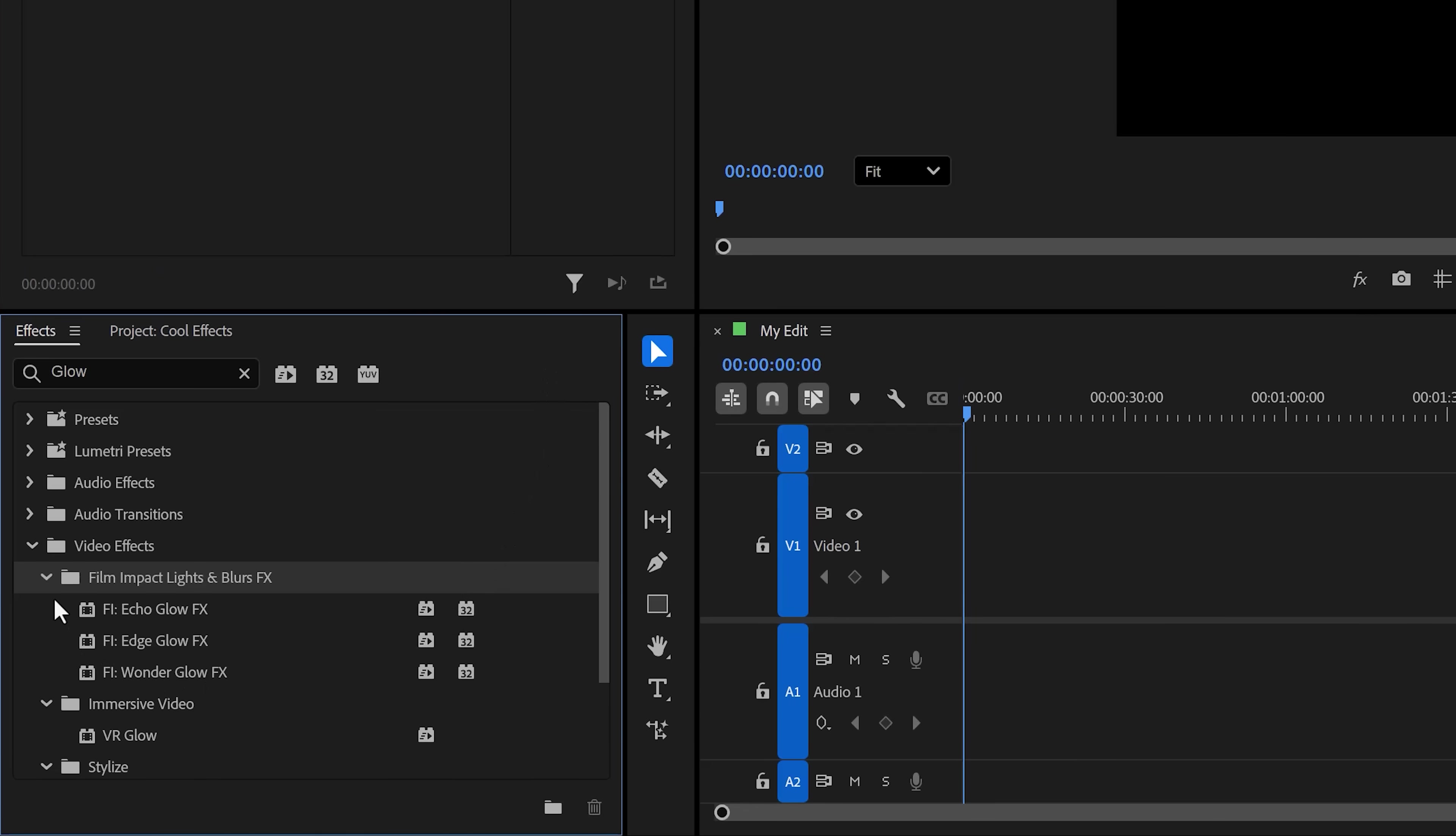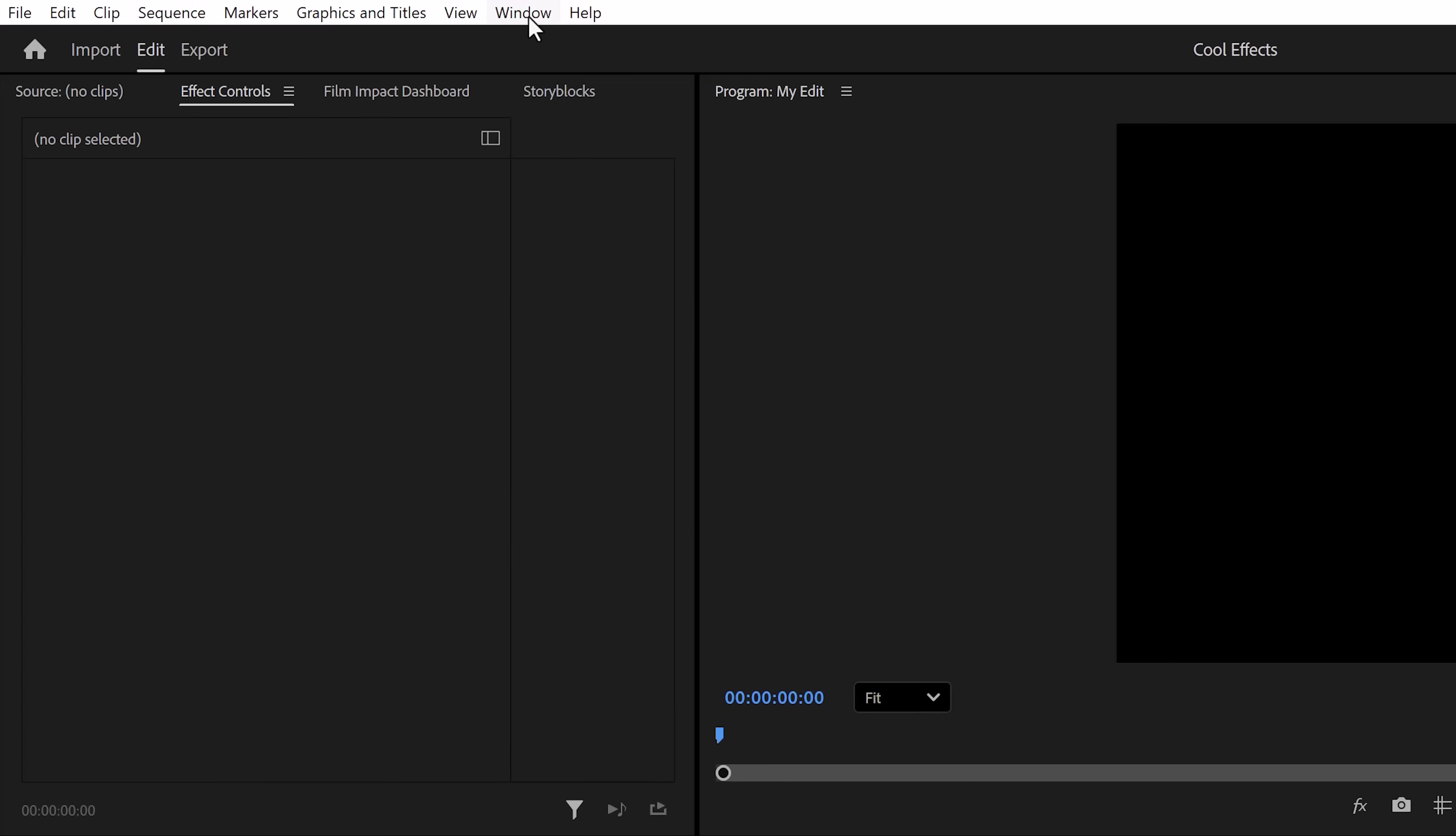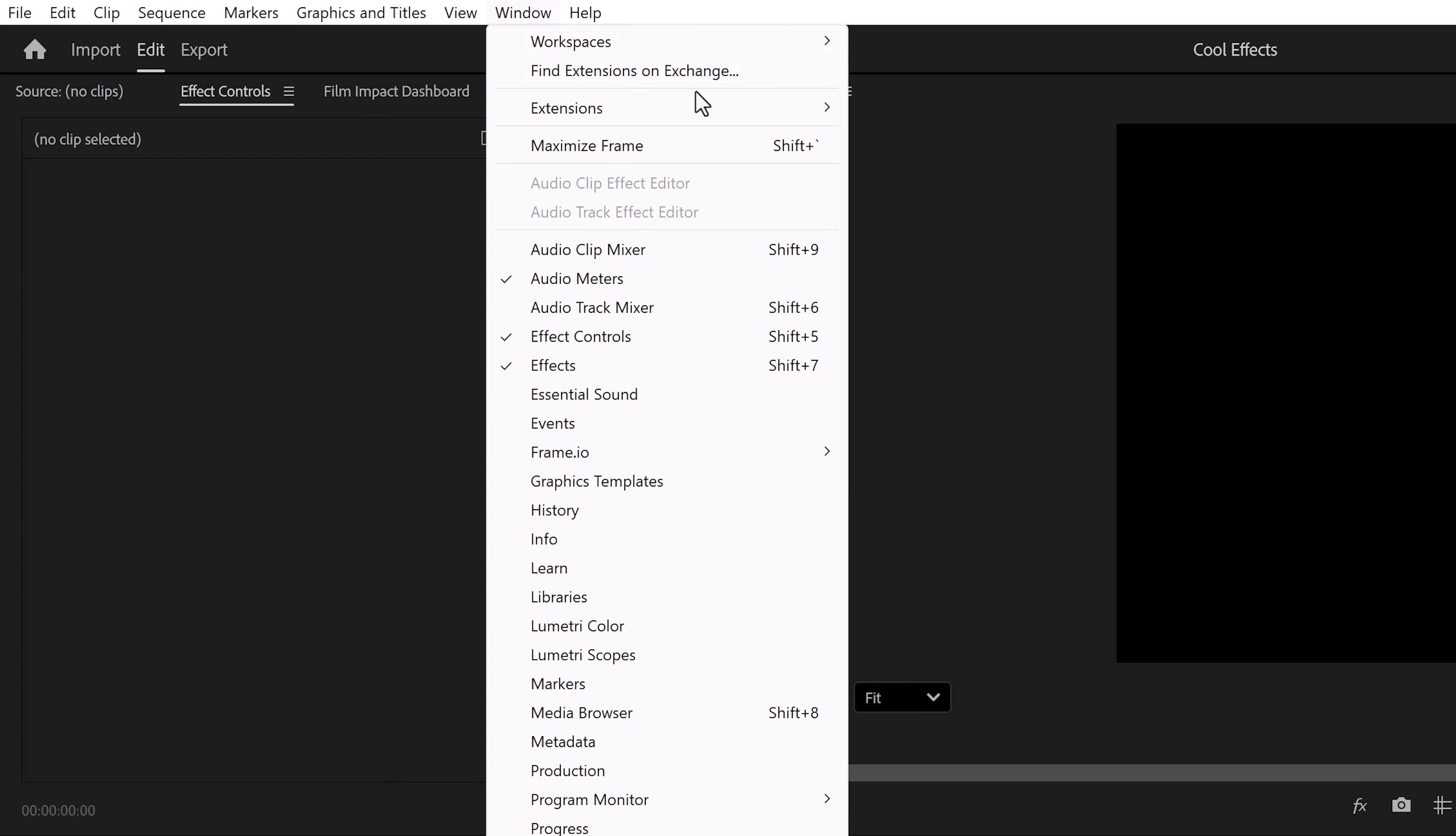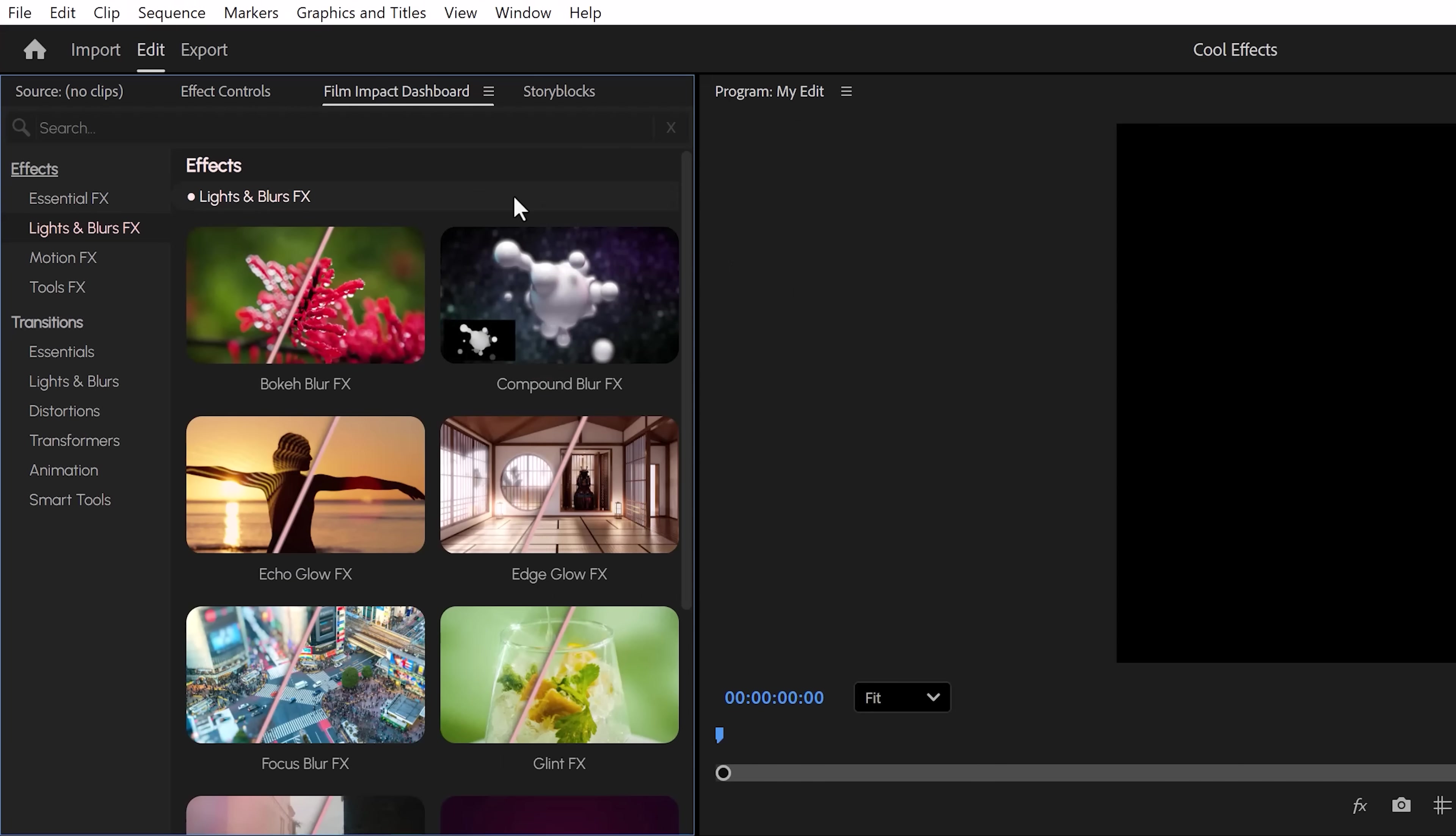Now, there are two ways to access these new effects. Of course, you'll find them back in the effect controls, or you can use the Film Impact dashboard. You can open that up by going to the Window menu, then Extensions, and there you have it. If you don't see it, simply update Premiere Pro and you'll have it all for free.